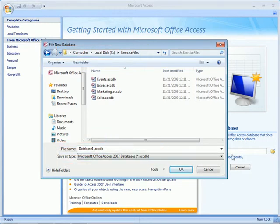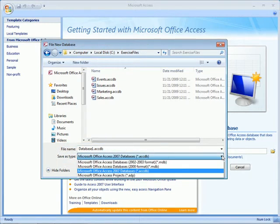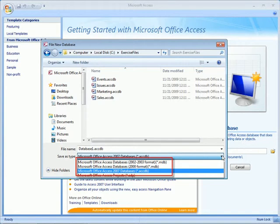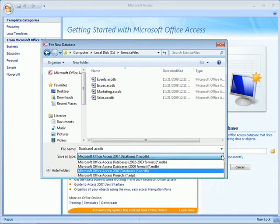Now the save as type drop down box will give us some choices. We can choose to save the database as a 2000 MDB format, which would allow anyone with the last four versions of Access to open it. Or we could choose 2002, 2003, and anyone with the last three versions of Access can open it. Either one, however, would cause certain tools and upgrades to not be used or be available.